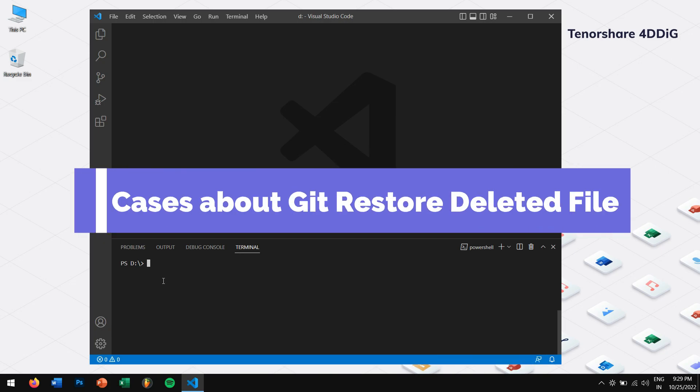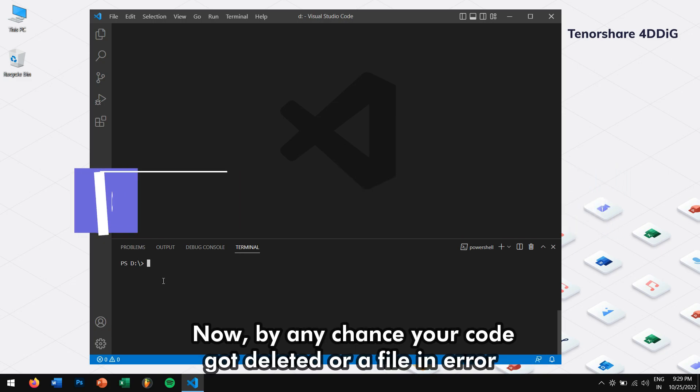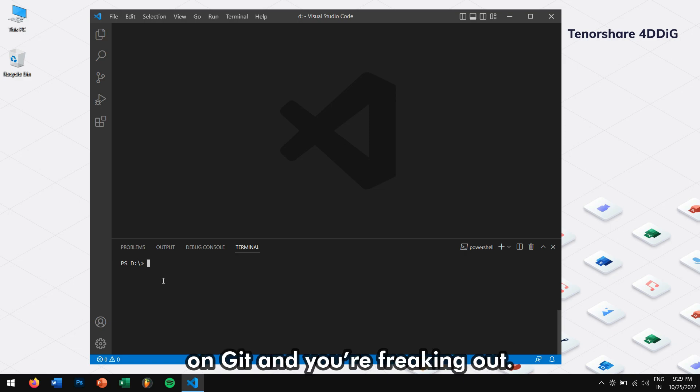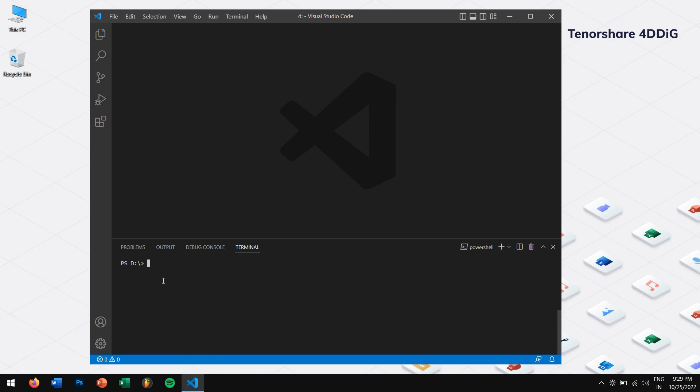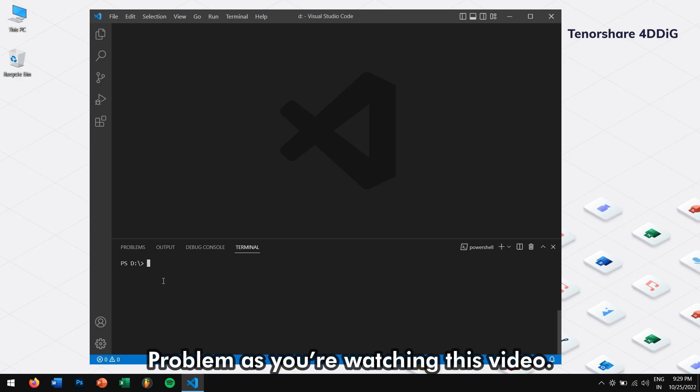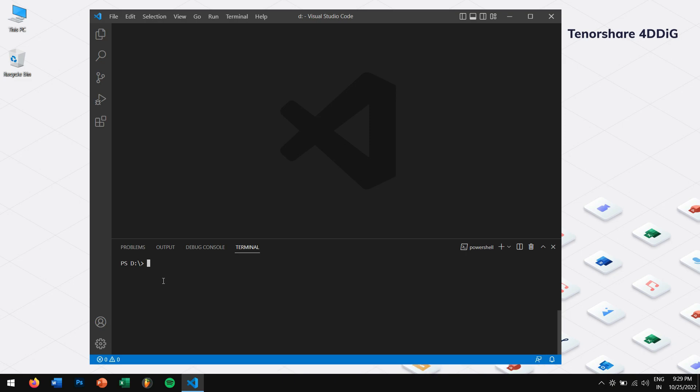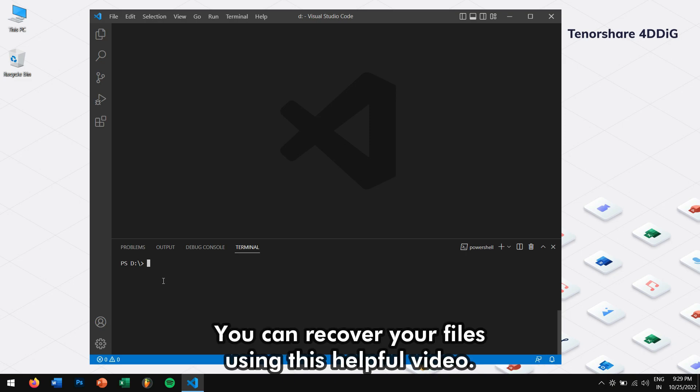Now, by any chance your code got deleted or a file in error on Git and you're freaking out. Not a problem as you're watching this video already. You can recover your file using this helpful video.